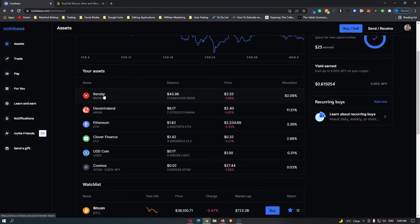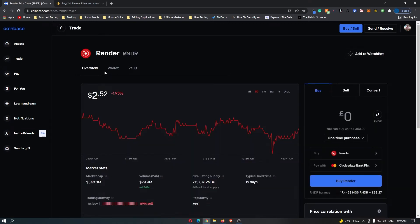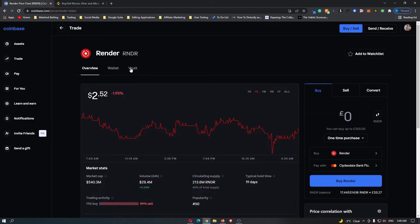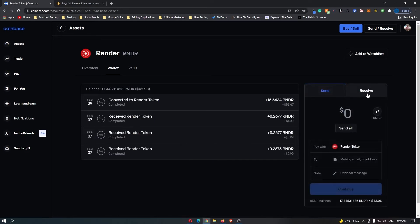So the first thing that I need to do is click onto this coin to open up the Render dashboard. Now once you are here you can see you have Overview, Wallet and Vault at the top. So I am going to switch this over to Wallet and now you can see that you can send or receive. So of course because we are sending this to Binance we are going to send.